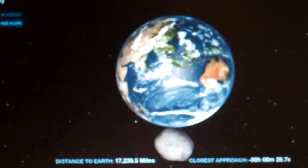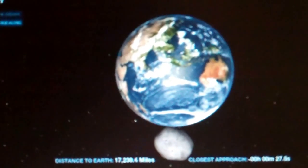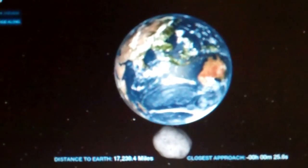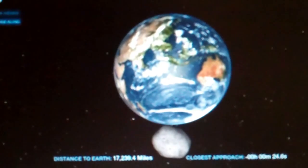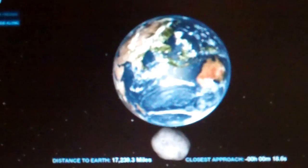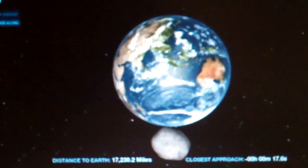And watching the counter on the left, the distance to Earth. Yes, it's going to go through about 17,200 some miles. That's as close as it will get, and then it will start heading out.